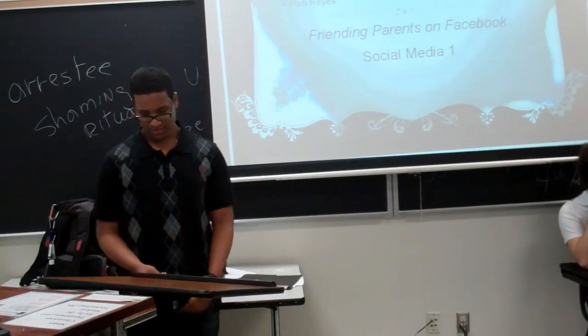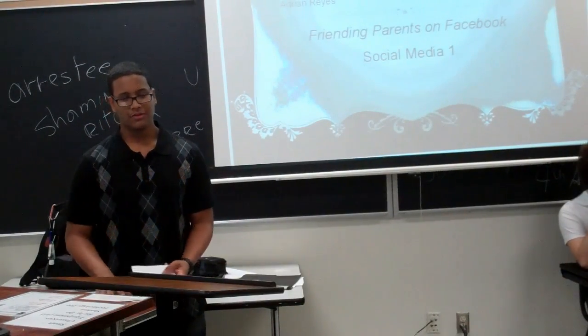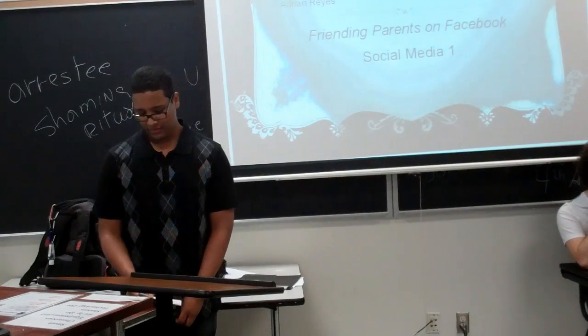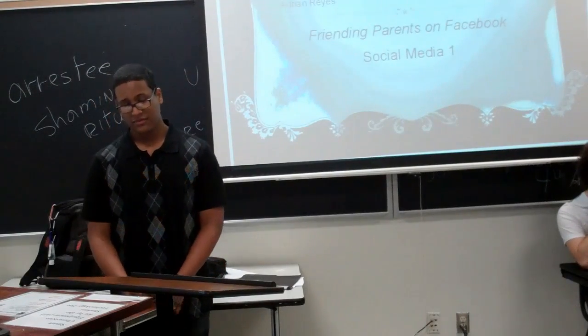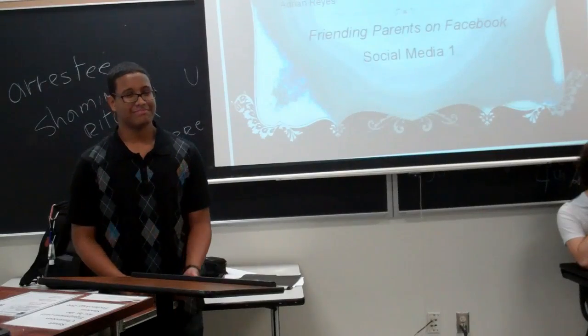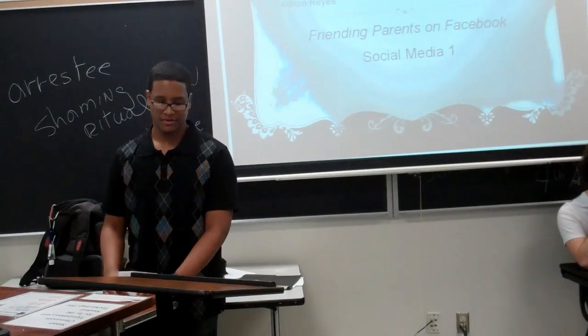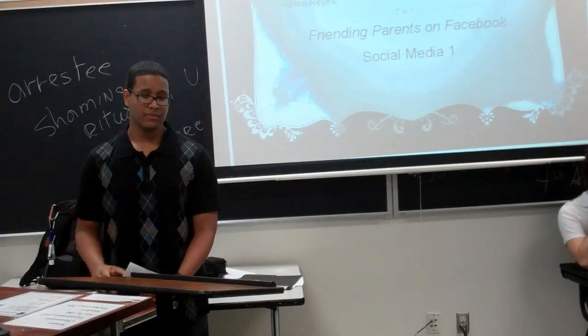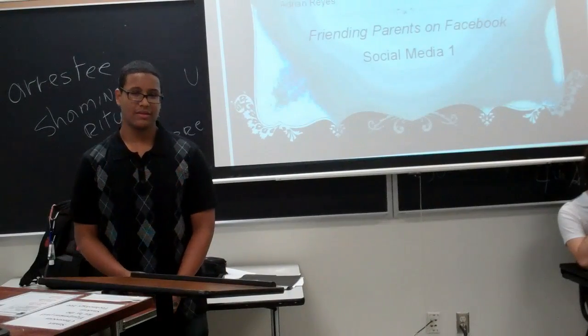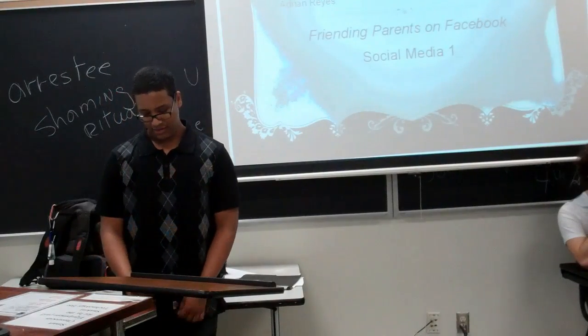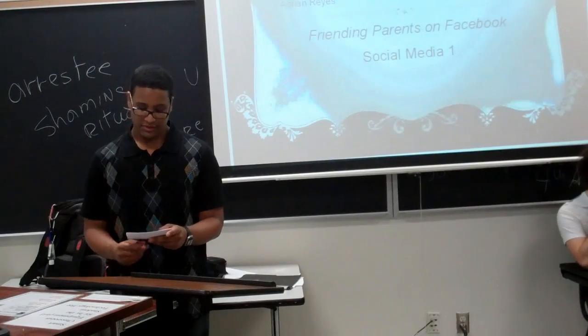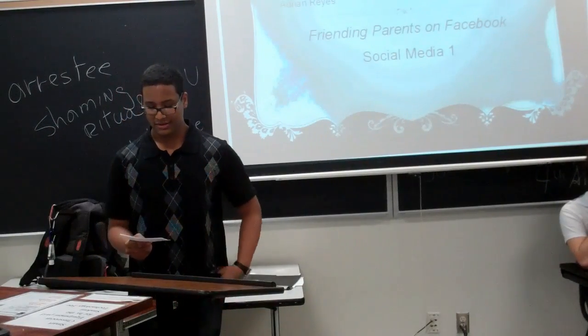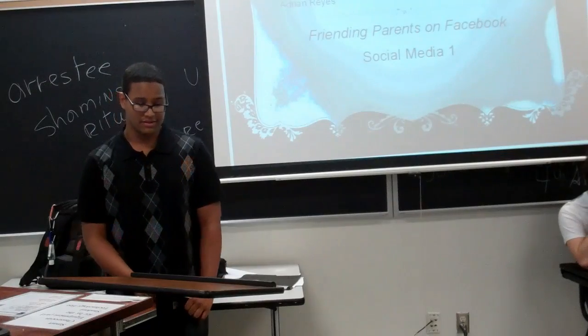Okay, whenever you're ready. Hello, my name is Adrian Reyes and I'm the Social Media One Group. Today I will be speaking to you about friending your parents on Facebook. Now this may not seem like such a big issue, but a lot of teens don't feel that they have their own trust enough to friend their parents. And teenagers shouldn't feel ashamed to have to friend their parents on Facebook because it is beneficial not just for the parents but for the teens as well.